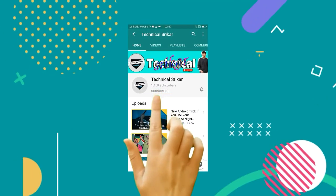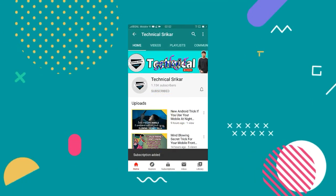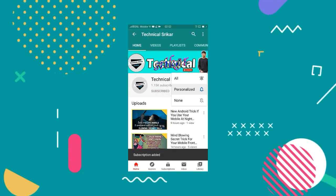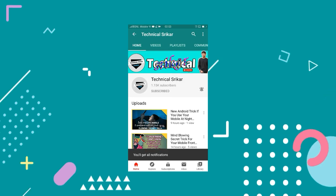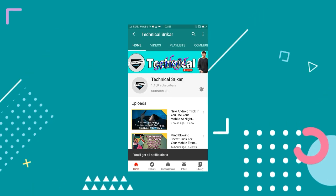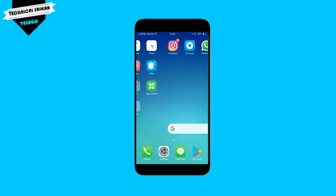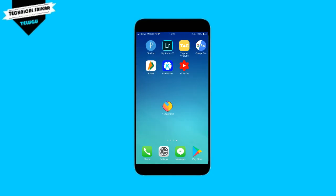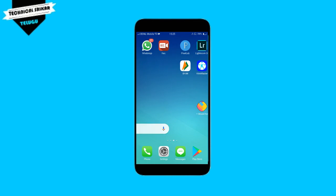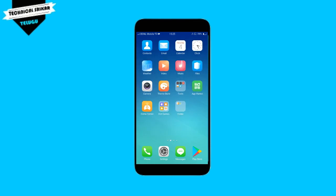If you are subscribed to the channel, subscribe and hit the bell icon for daily updates in your notifications. Hello everyone, my name is Snape Srikar and this is the Technical Srikar YouTube channel.